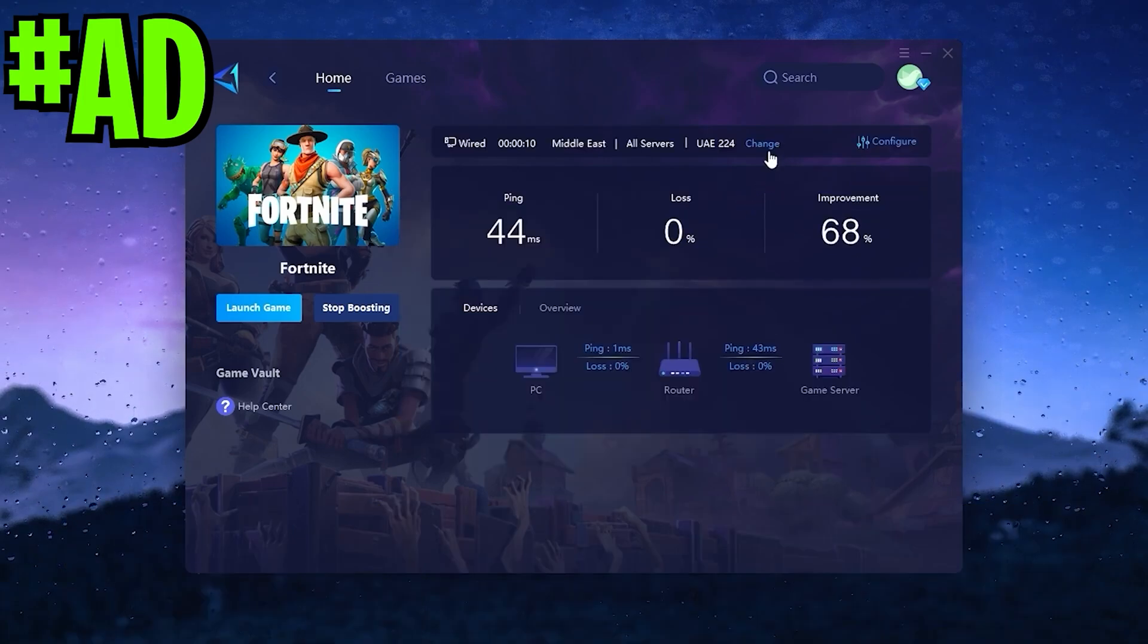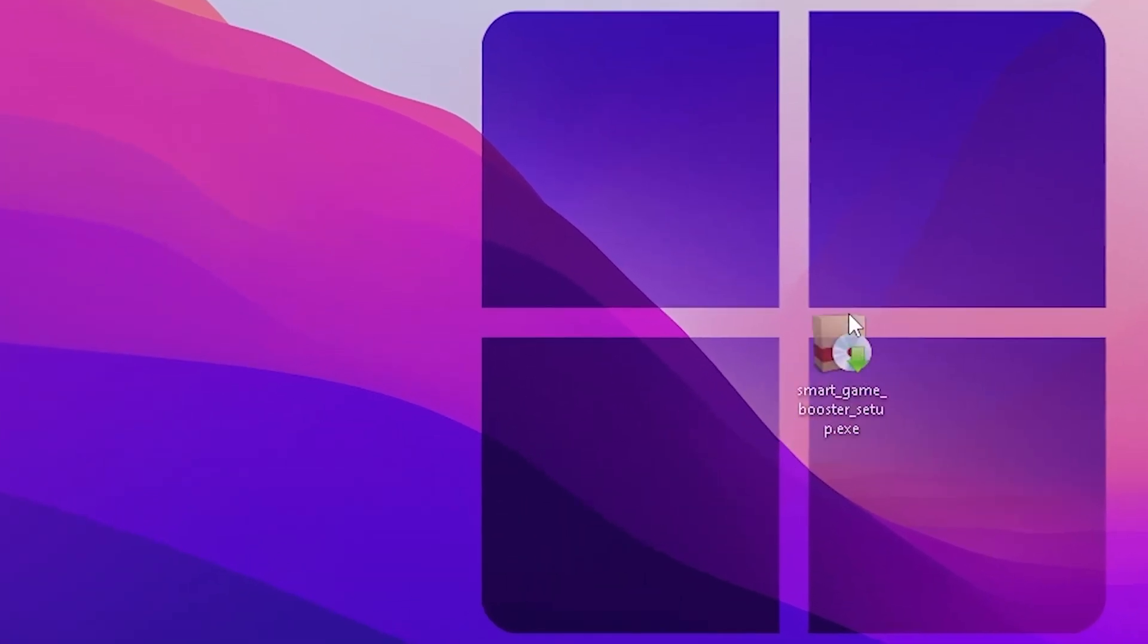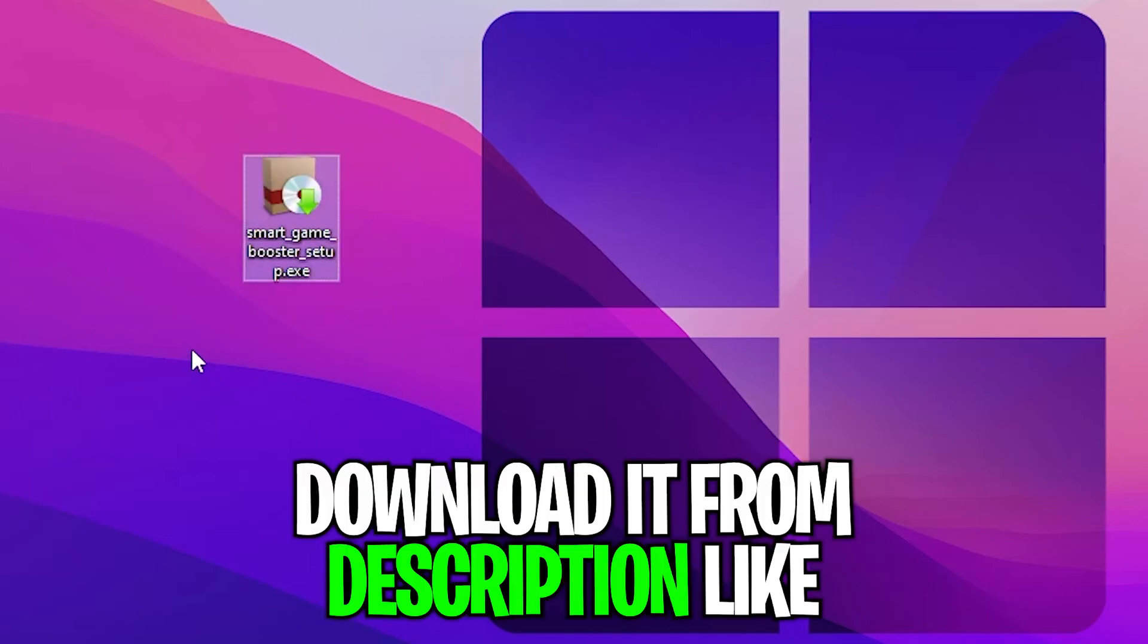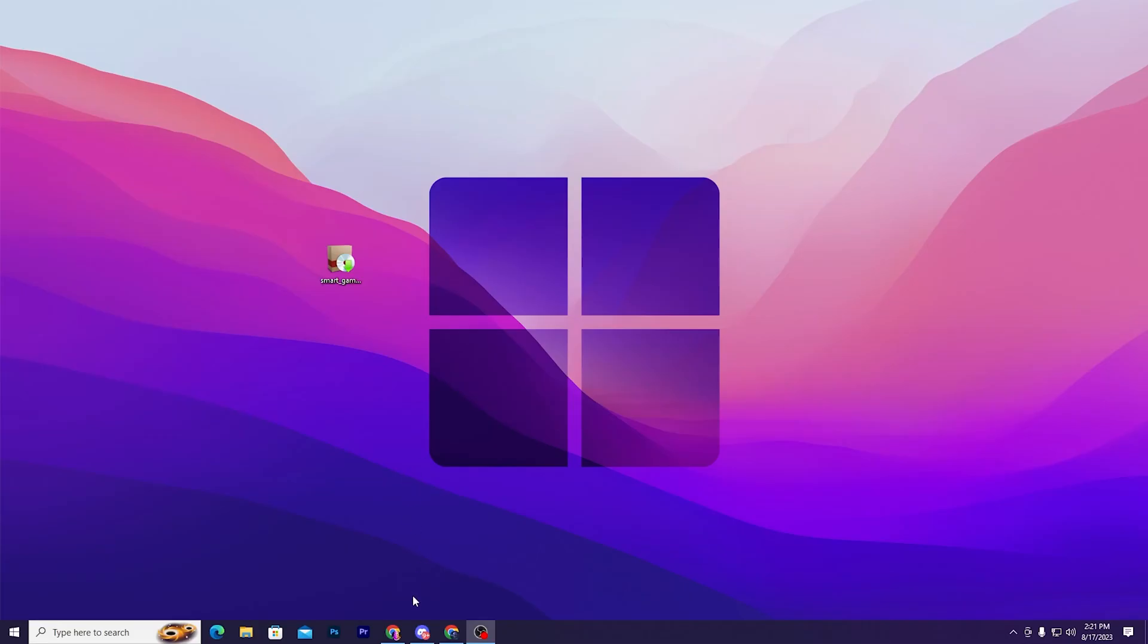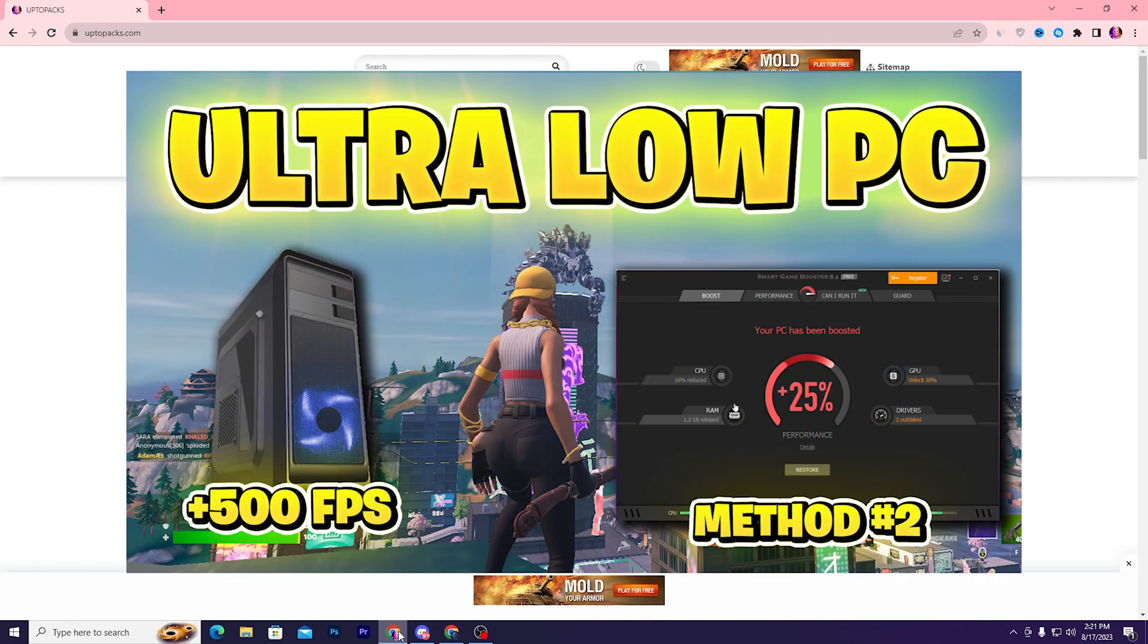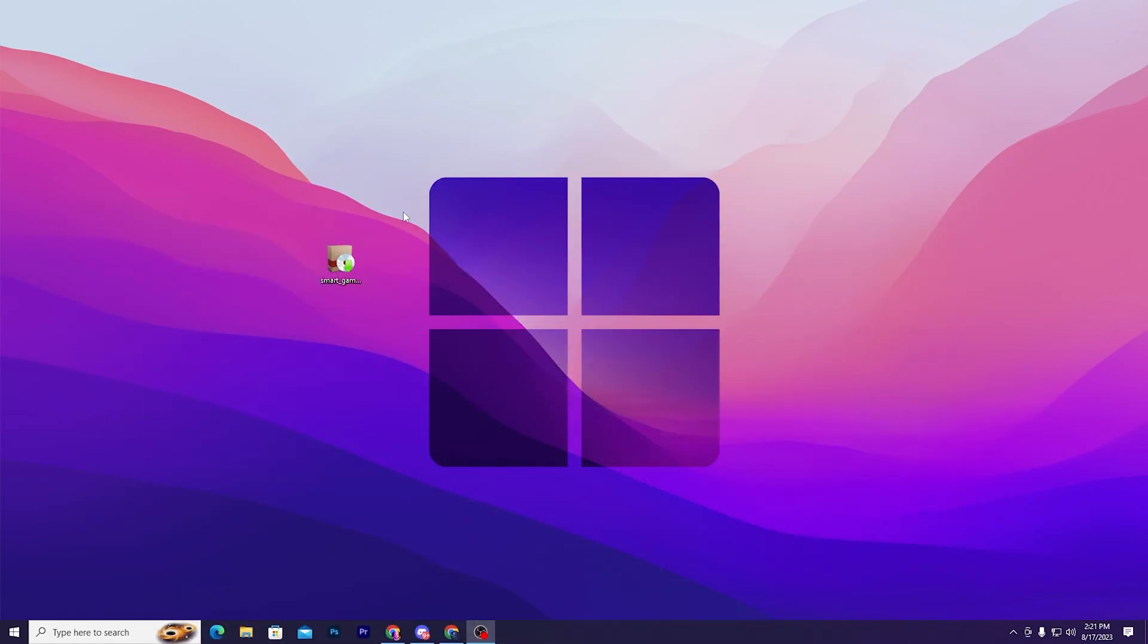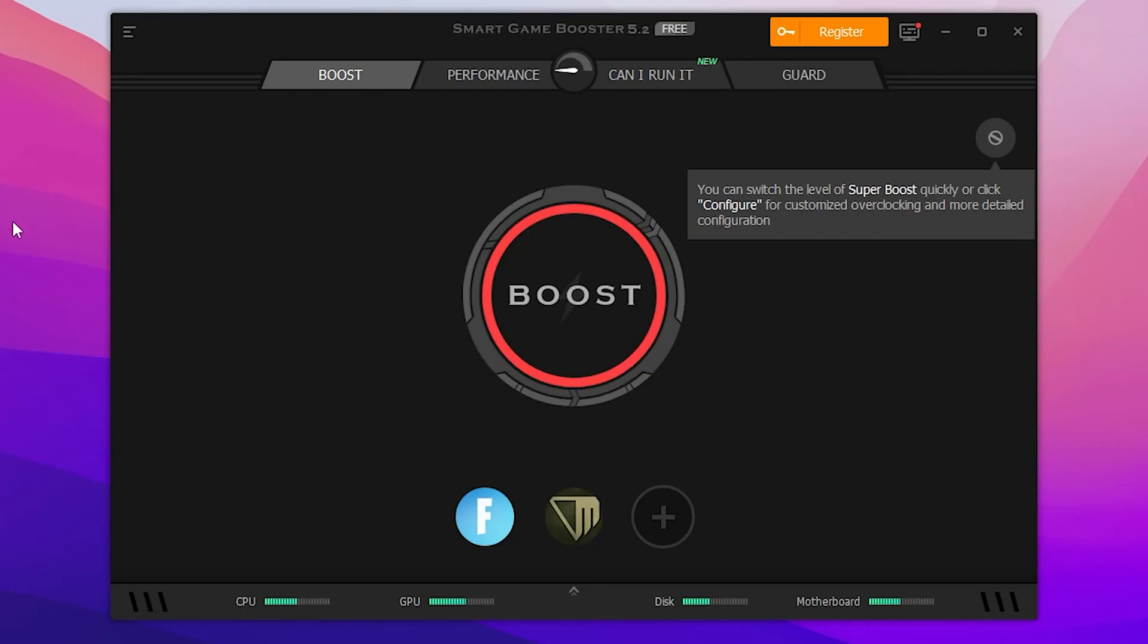In the very first step, you need to download this tool on your PC. Link available down in the description. Open up the link from description and that will take you to my website where you will find the same exact article with the same thumbnail of the video you are watching right now. Open up that article and download this application on your PC.